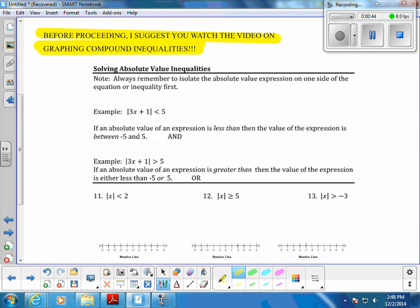When we have less than, it's an AND; when you have greater than, it's going to be an OR problem. So you're going to have to know how to graph AND and OR, which is going to be explained thoroughly in this video. If you struggle with the graphing at the end, just go back and rely on that video — it'll help you work your way through the rest of it.